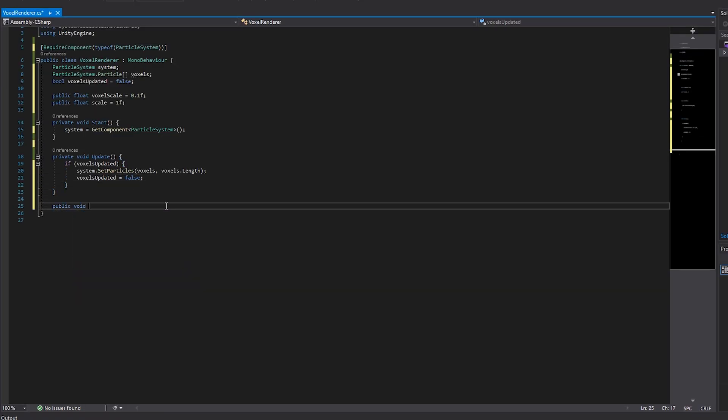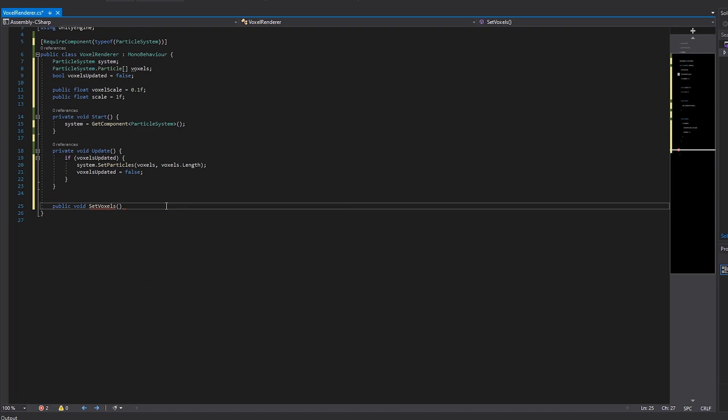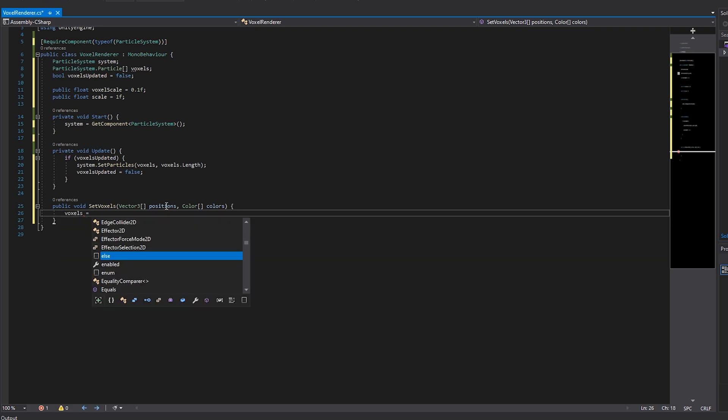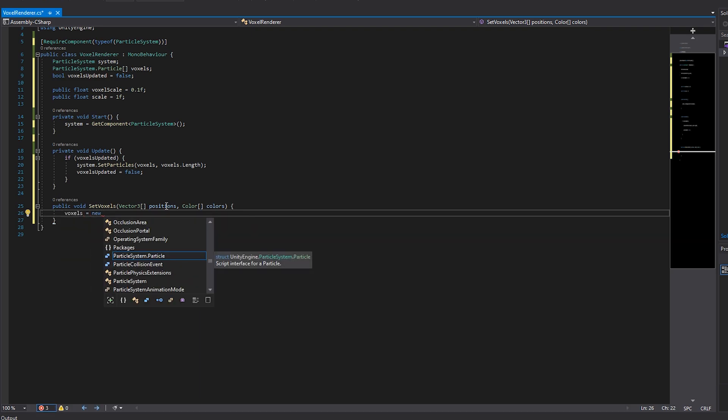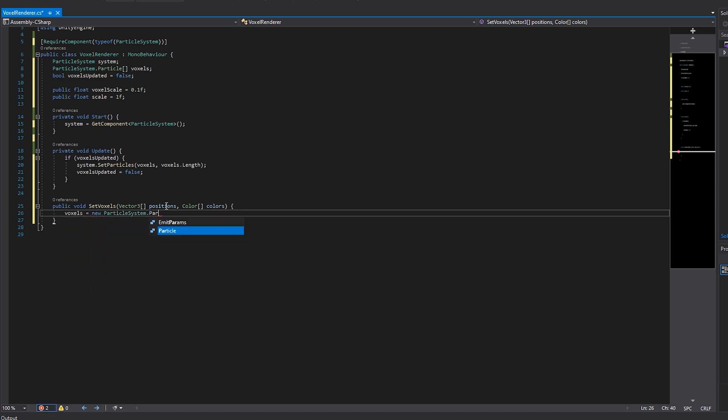Finally, we have to create a public method to load voxels into our particle system. This method takes in two arrays, one for the voxel positions and one for the voxel colors. In the body of the method, we'll initialize our voxel array with the length of the passed in positions array. We use the positions array to set the amount of voxels, since both passed in arrays should contain the same amount of elements.